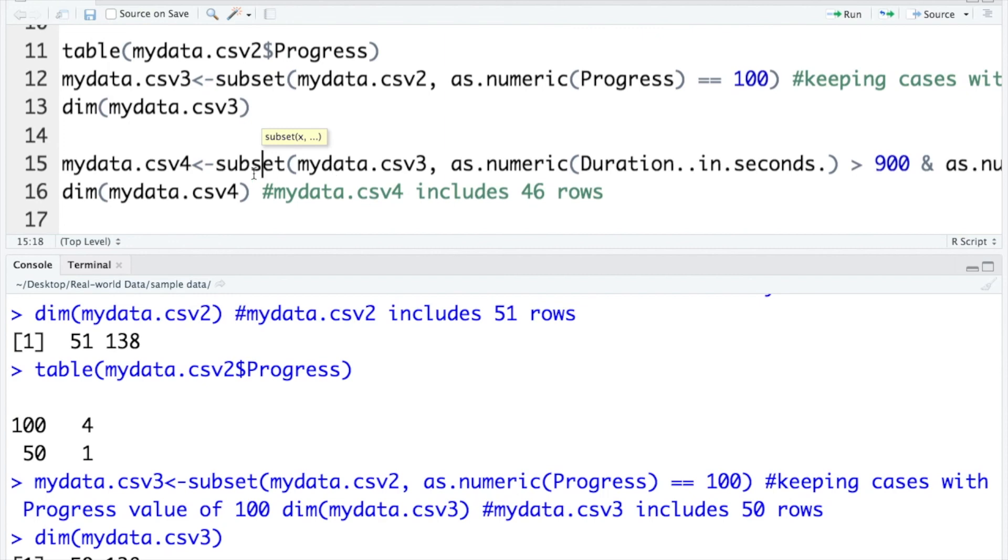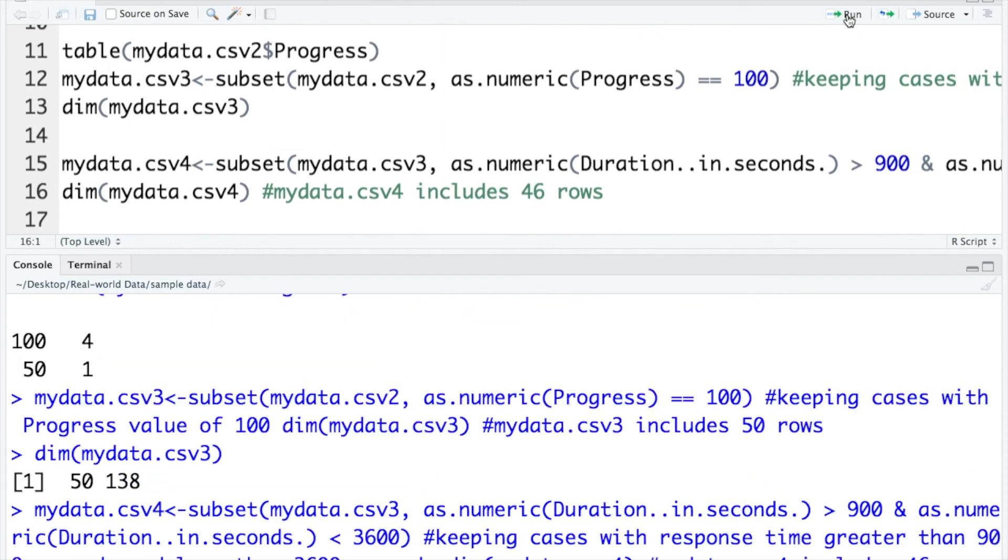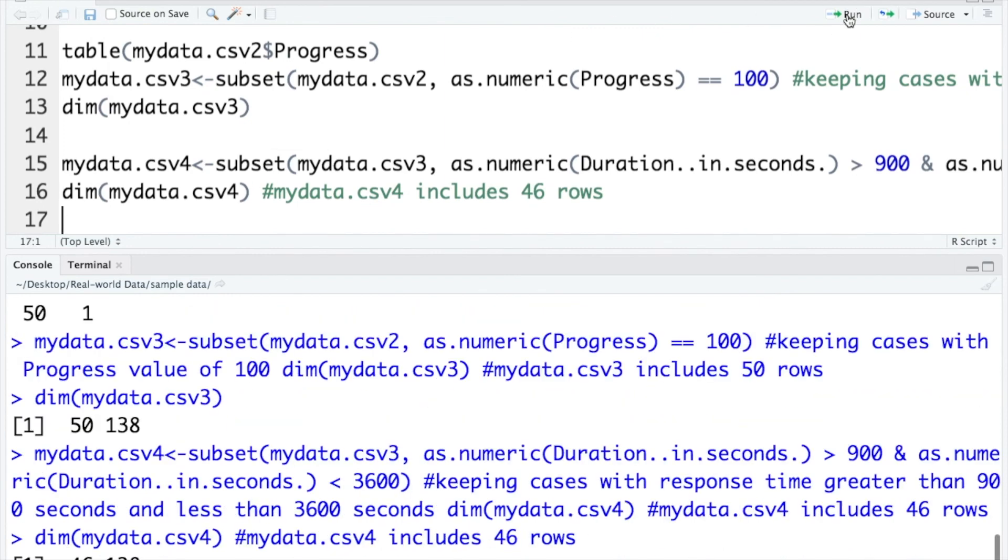Let's run the code. Check the dimension of the new data. And the new data includes 46 rows now.